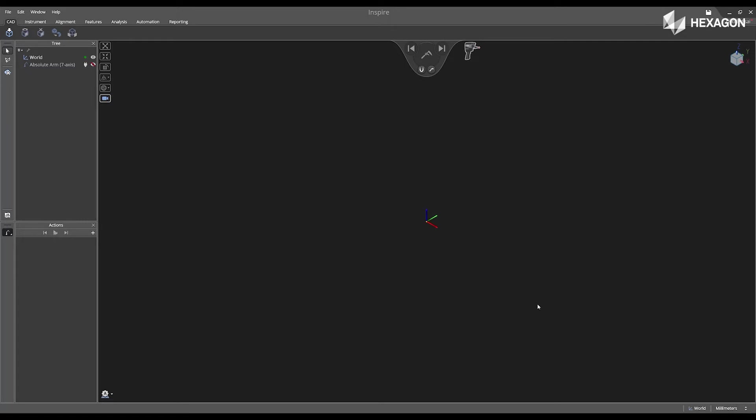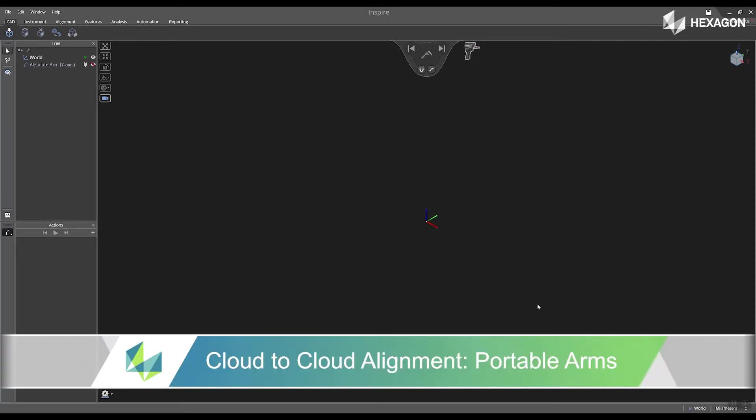Hi, Hexagon, and welcome to this Inspire training video. Today, we're going to discuss cloud-to-cloud alignment.